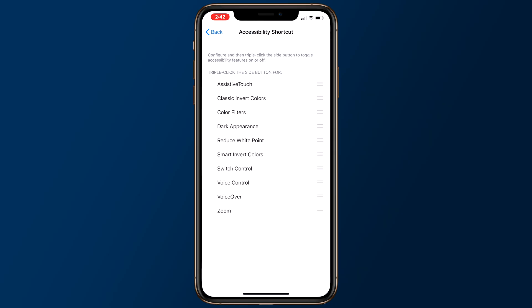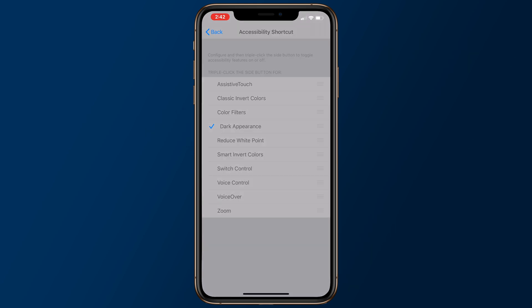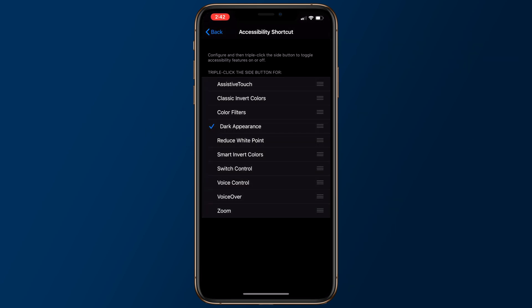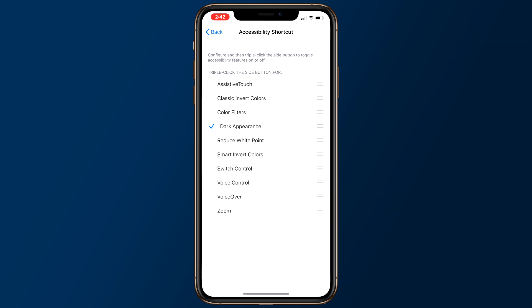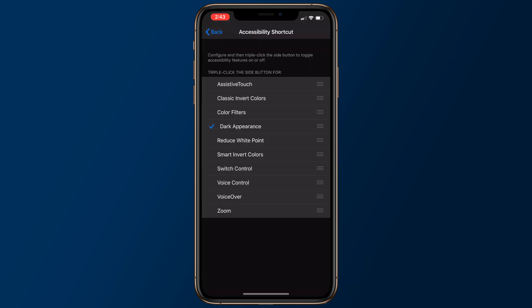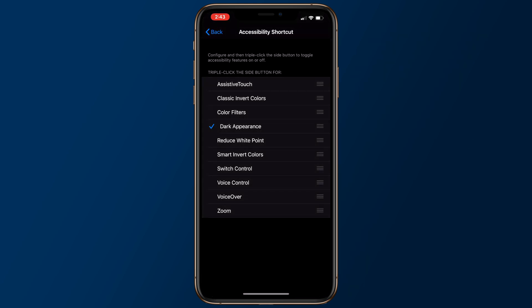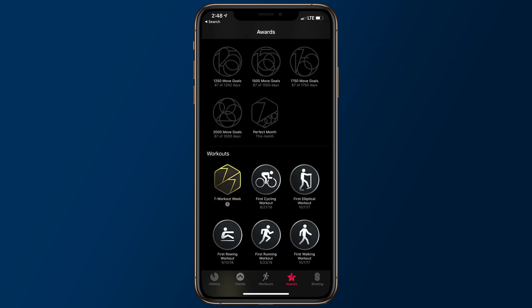Inside the accessibility menu in the settings app, under accessibility shortcut, there is a new option that allows users to triple click the side button to switch between dark mode and light mode. This is much faster than heading into Control Center or the settings app.